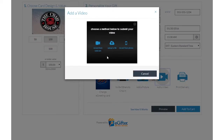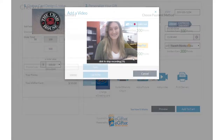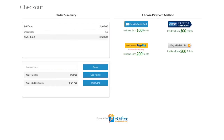Set the delivery date and time and preview your message. Use your preferred payment method to check out, and your gift will be delivered on the date you chose.